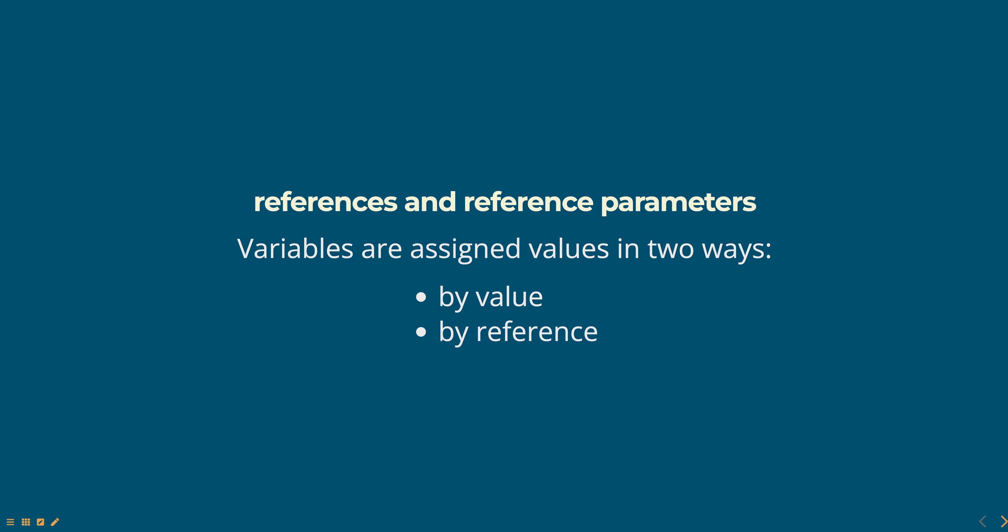Hello everyone. Today we are going to talk about references and reference parameters in JavaScript, part of the Web Technologies course.